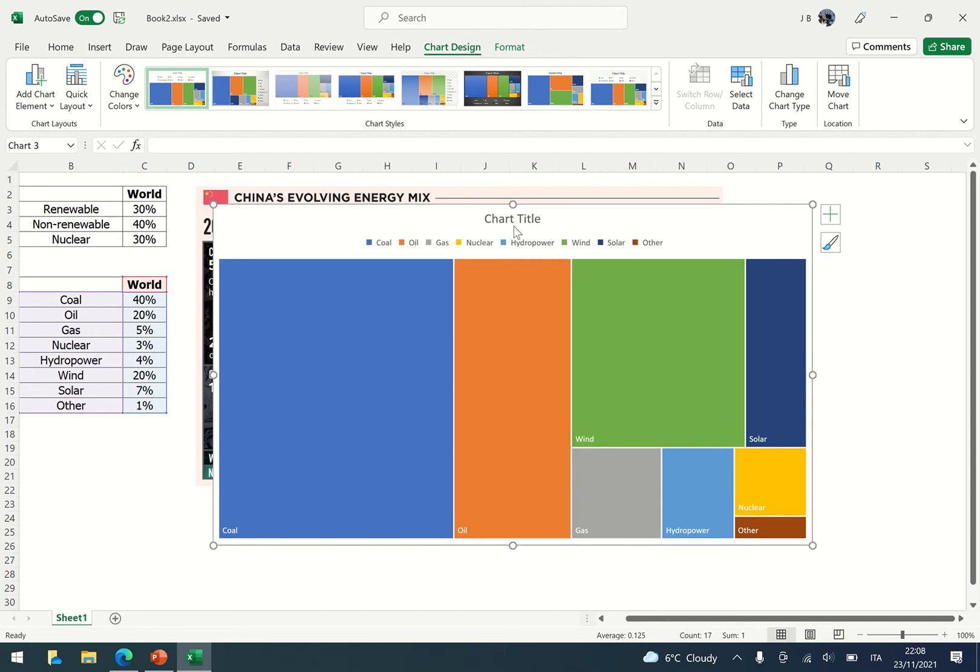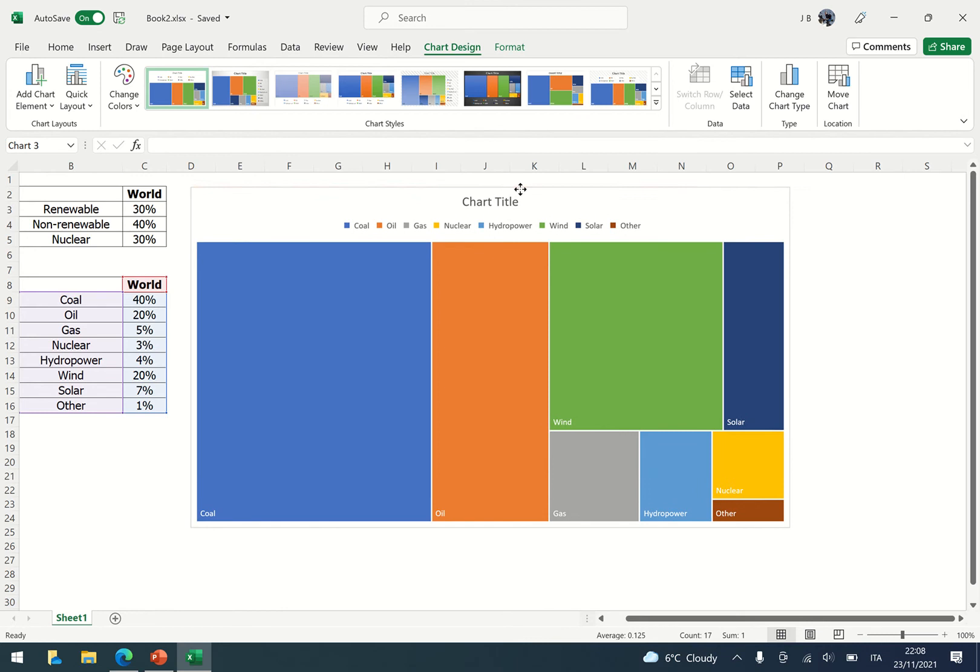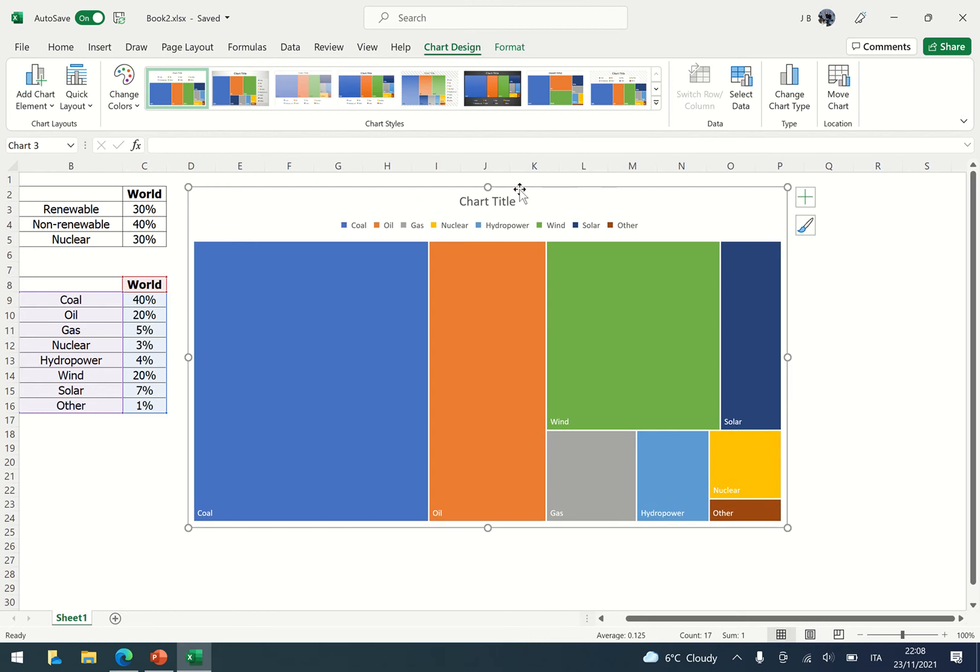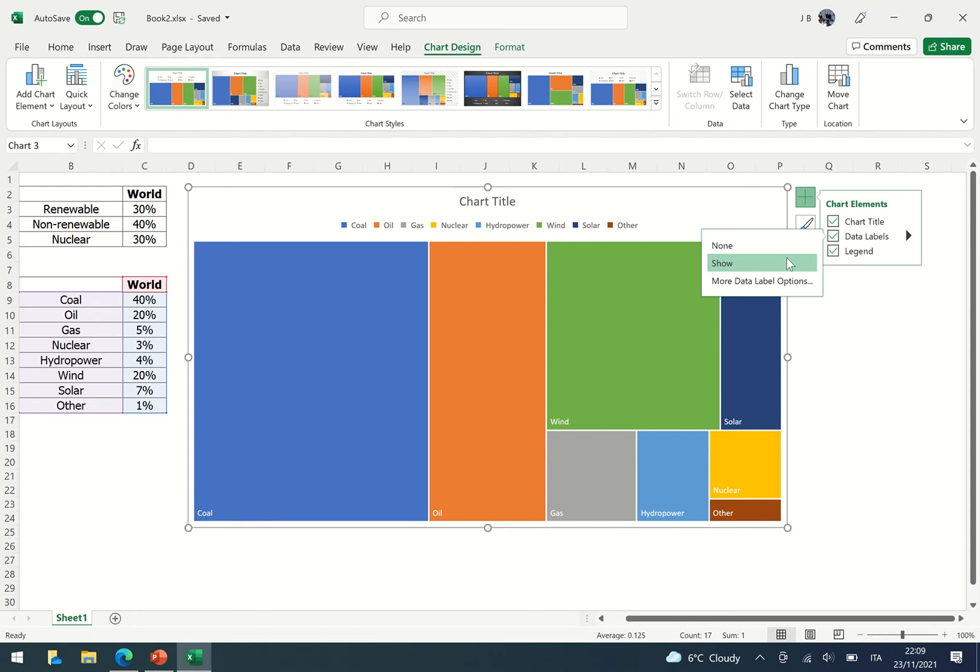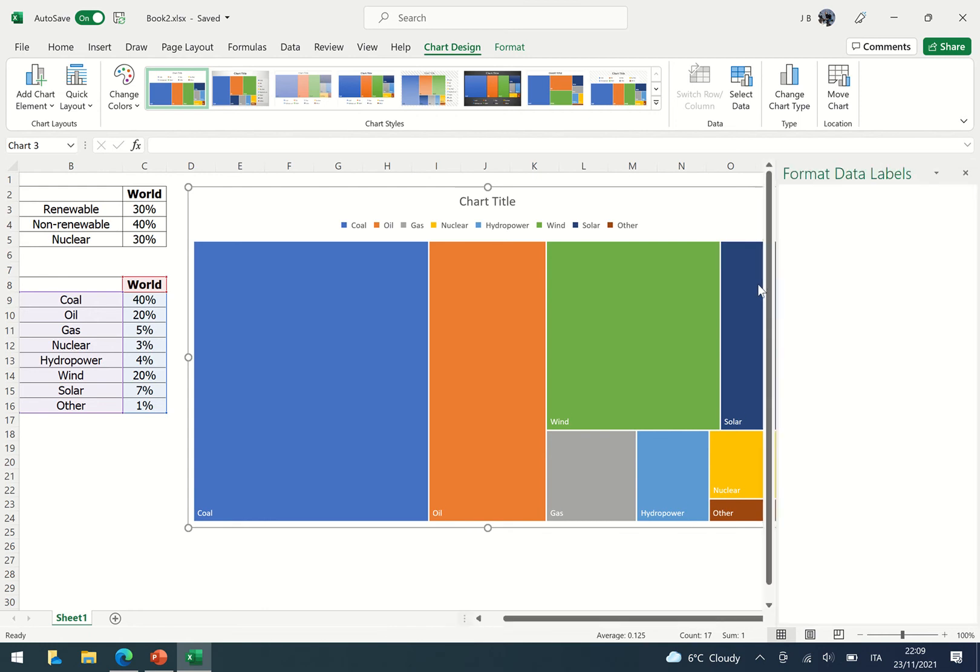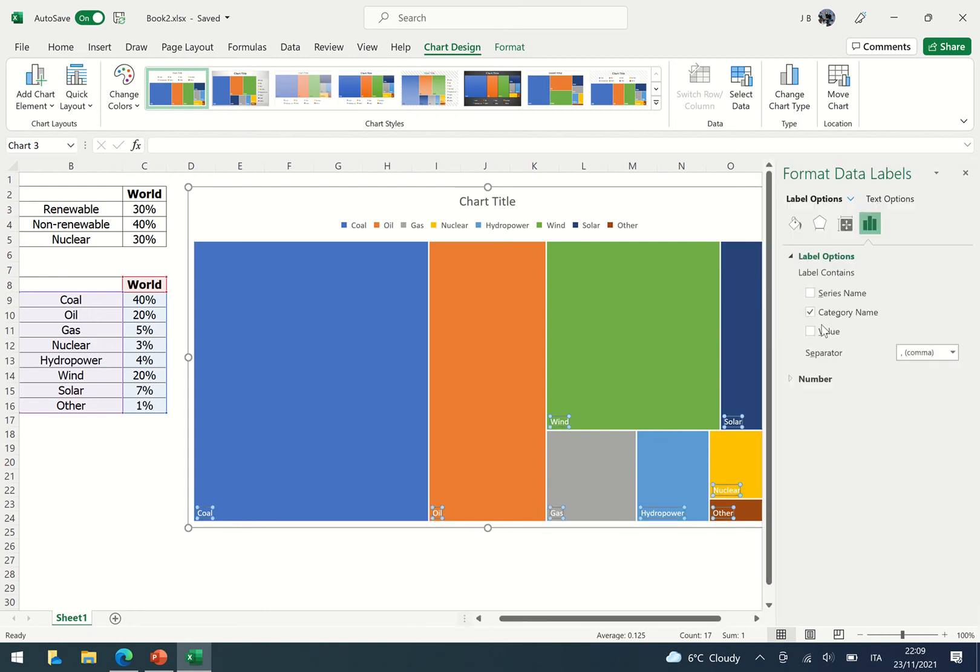I click and drag and I will change the title. Now if I wanted to add the percentages, I would click on the plus, go to where it says data labels, go to more data label options, and I'll put the value.